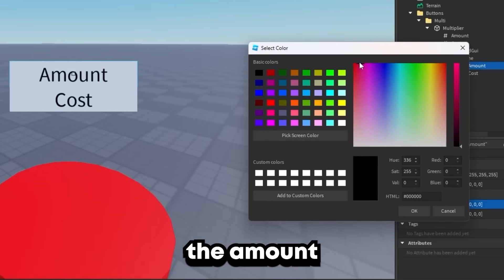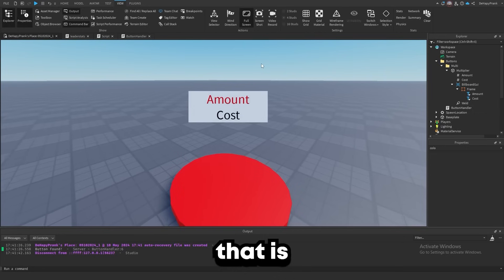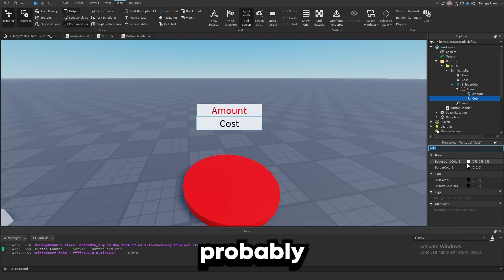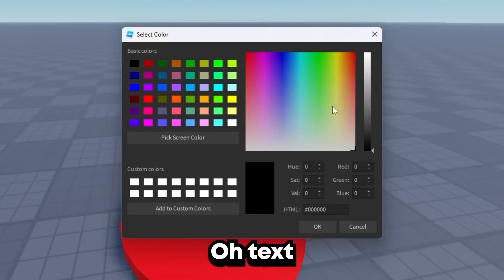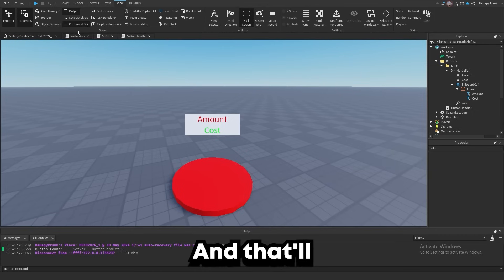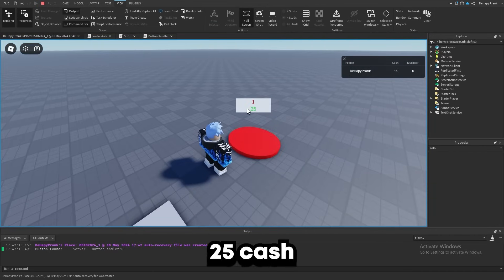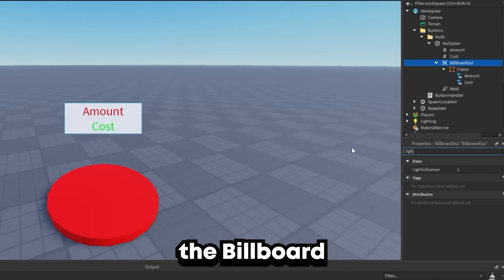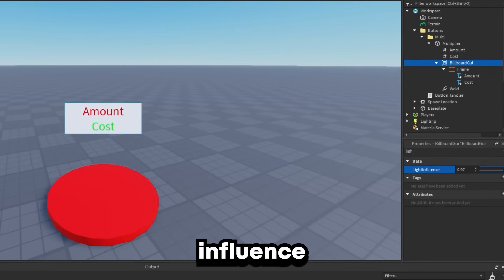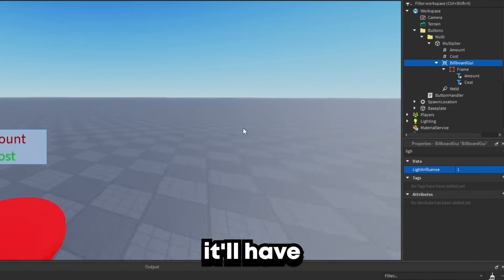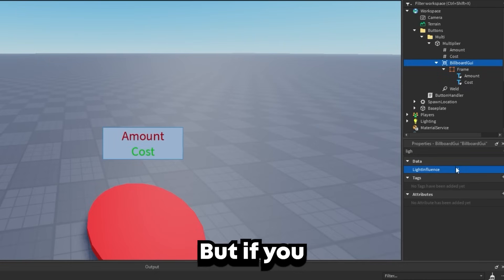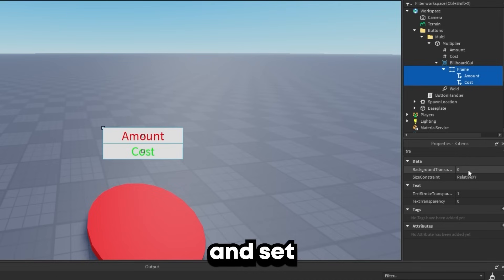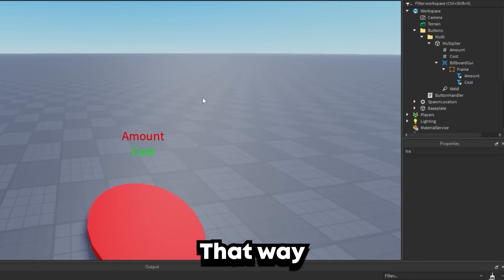It's not obvious which is cost and which is amount, so let's change the colors. The Amount TextLabel text color will be red since that's the multiplier we're getting, and the Cost label will be green for cache. On the BillboardGui, set LightInfluence to zero — at one it changes brightness depending on sun direction, but at zero it's always at its brightest. Also select each frame and set BackgroundTransparency to 1 so all you see is the text. Now when we play, we see the amount on top and cost on the bottom — looking pretty good.